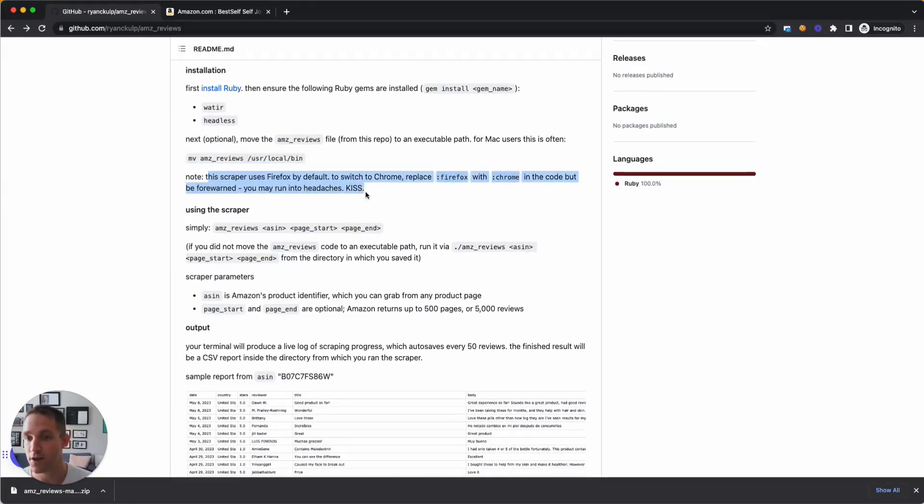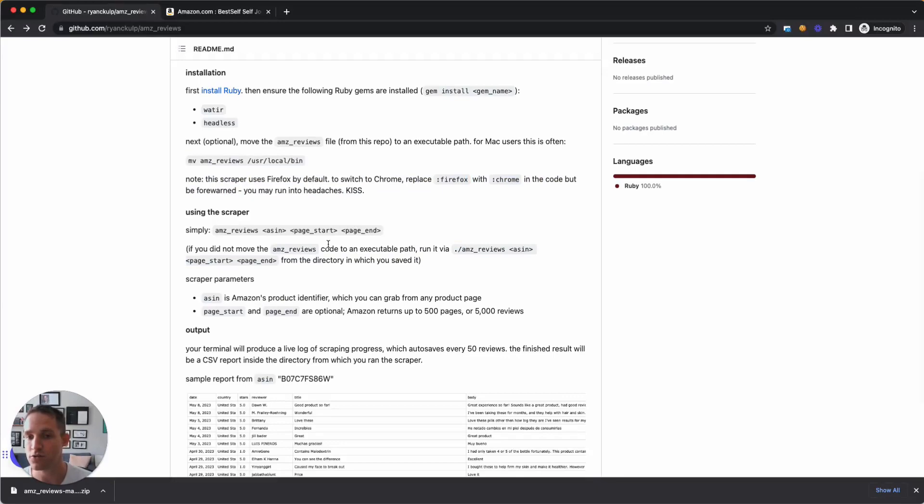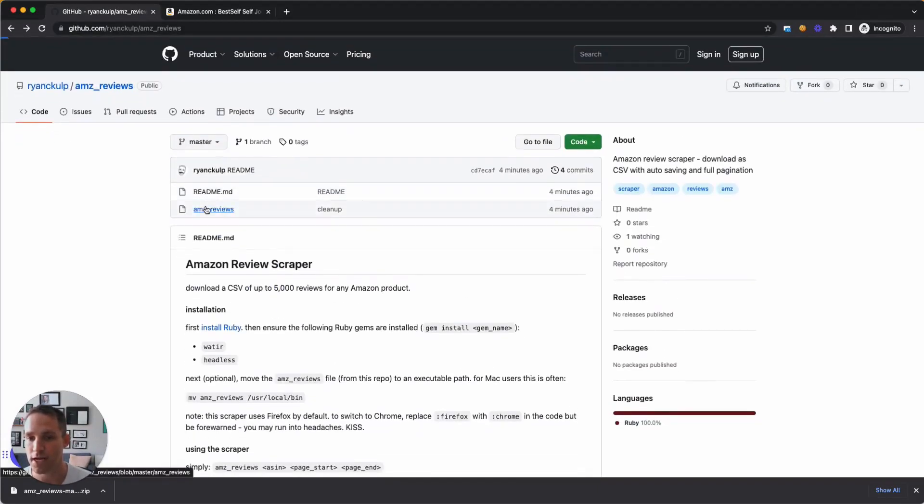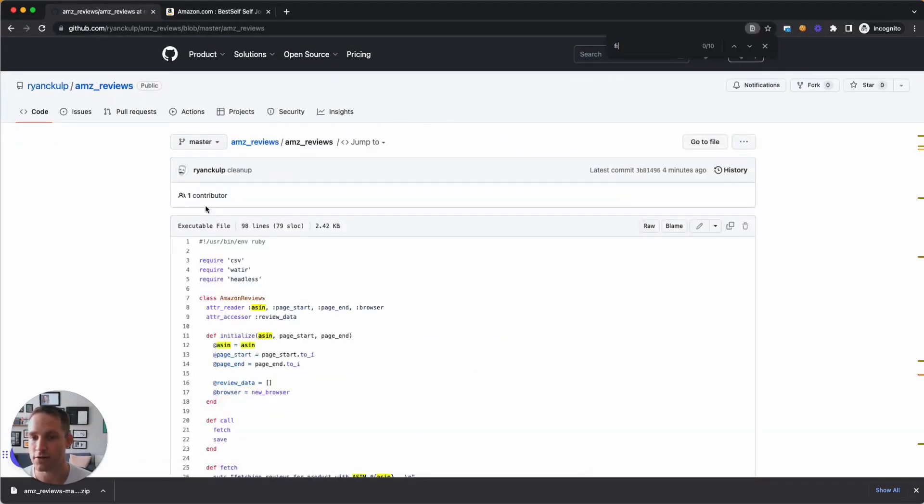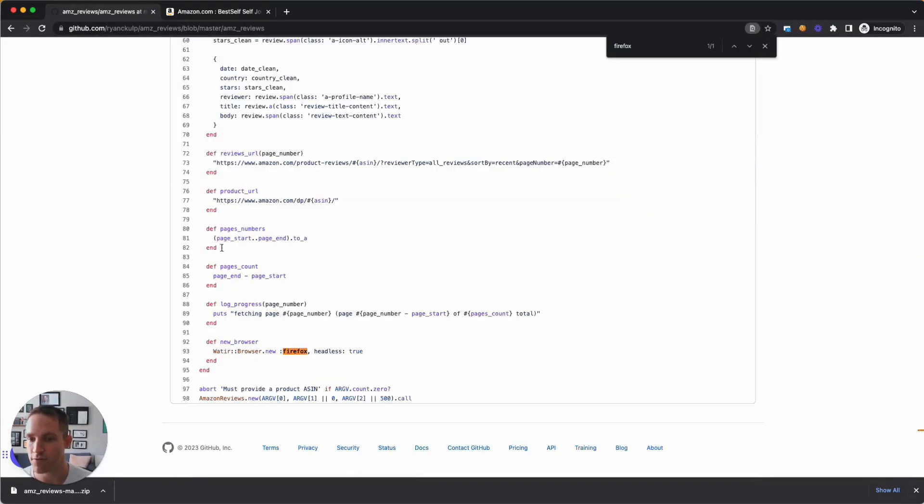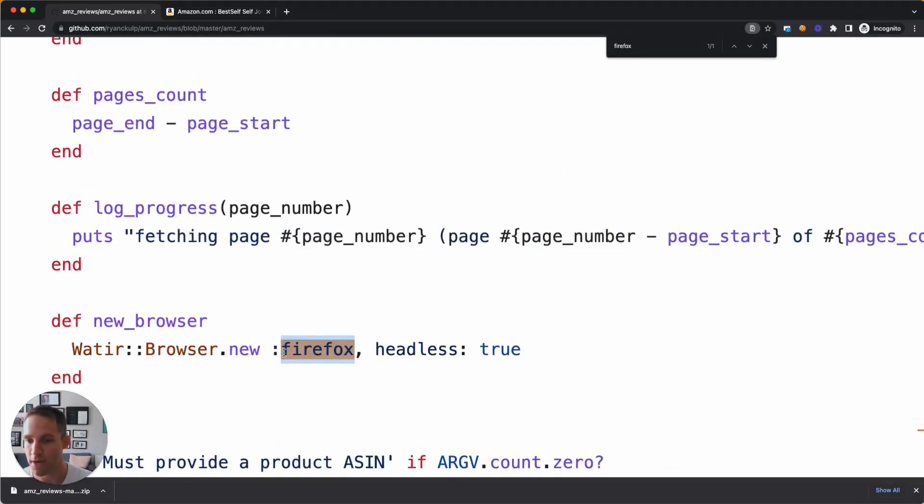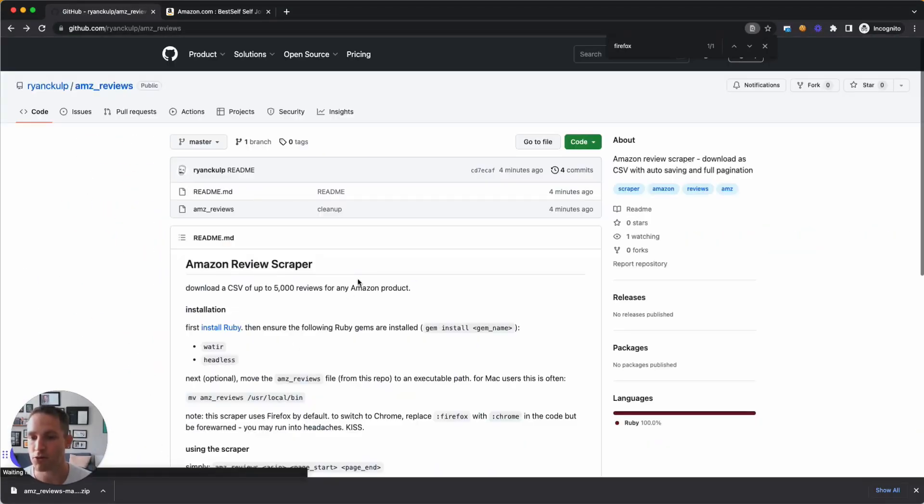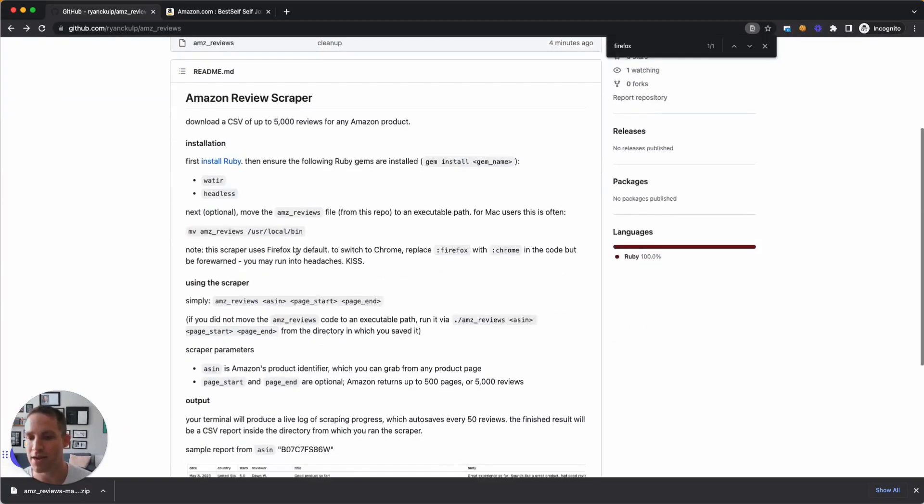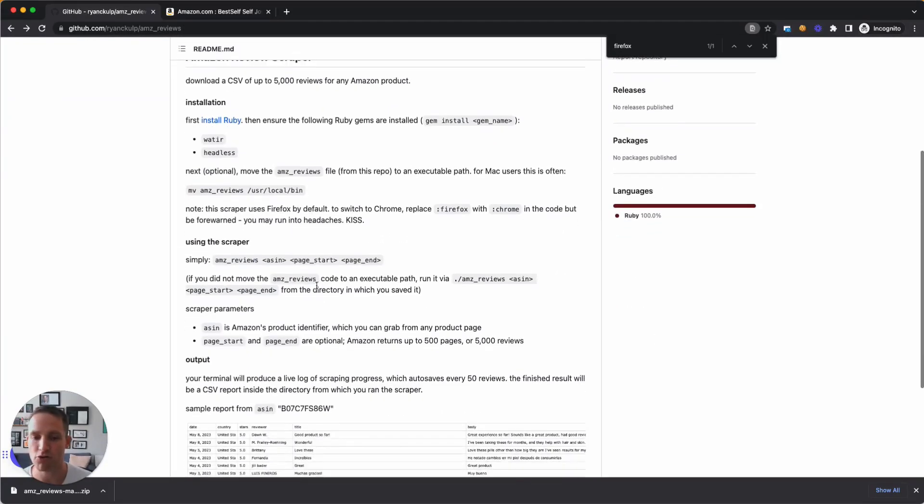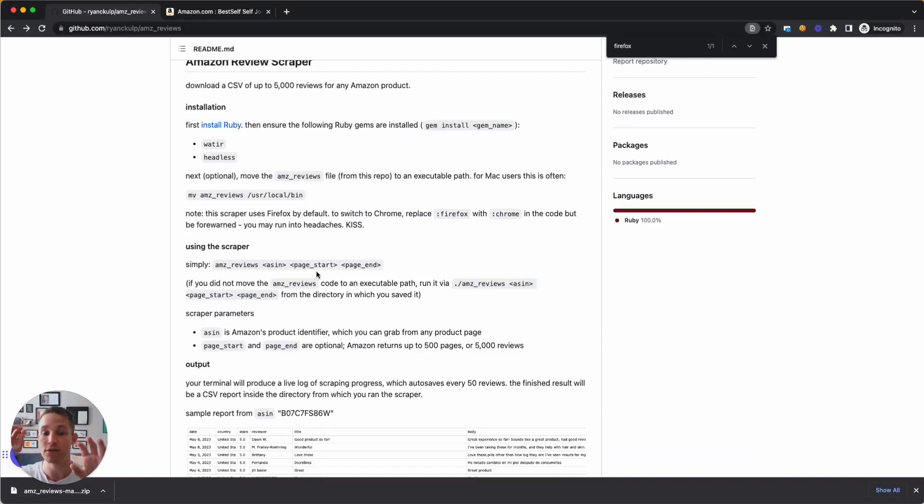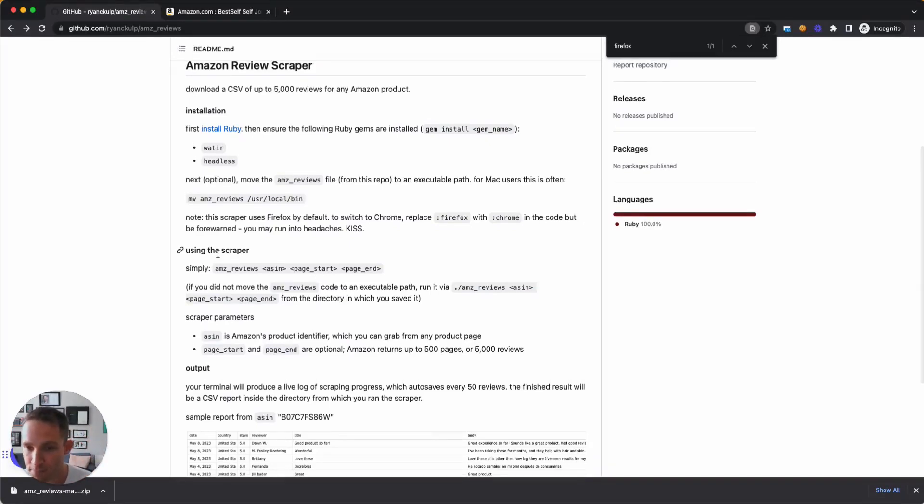Note that this scraper does use Firefox. You can totally use Chrome. You just need to change one little line of code right here. Let's look for the word Firefox. You're going to just write the word Chrome. But if you set up this scraper with Chrome, you might have some other things you have to install, like Chrome web drivers and keeping your web drivers in sync with your actual Chrome version. The Firefox path is just a little bit simpler.